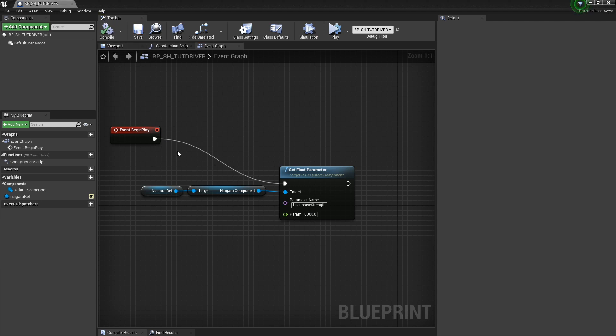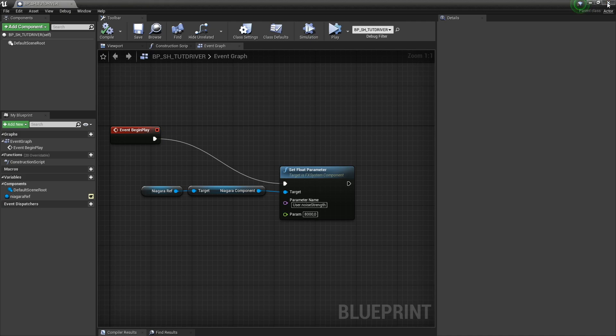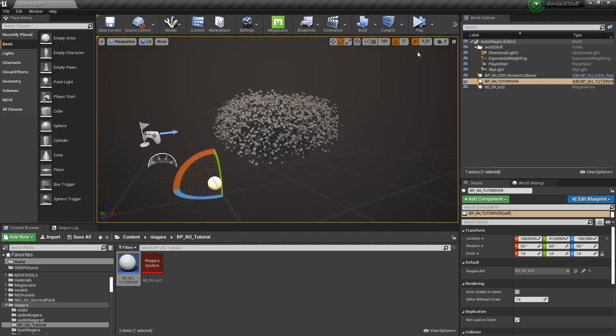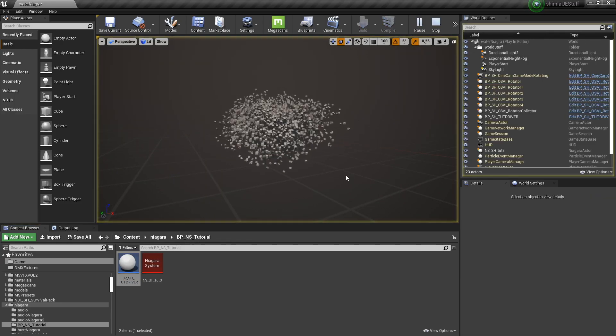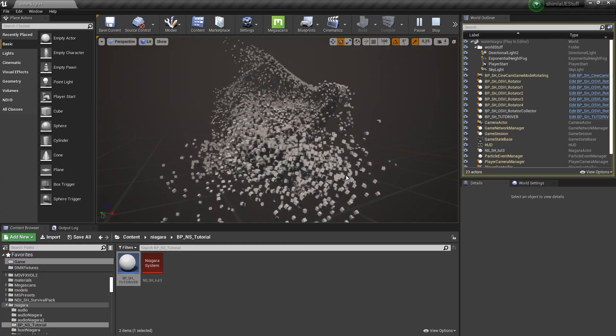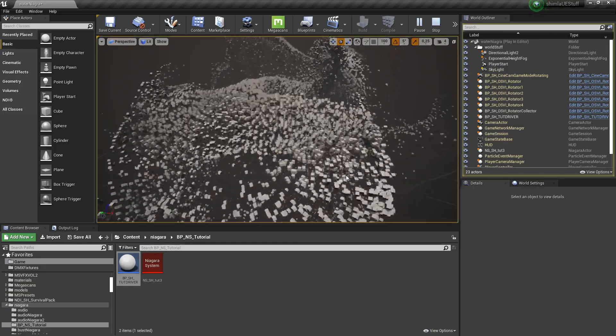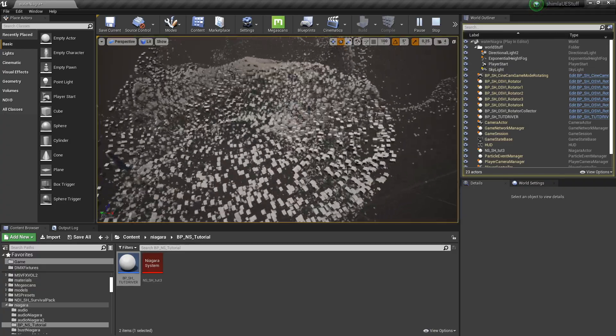So when we start playing our level, we immediately set this parameter to 8,000. And so now nothing's happening, but if I hit simulate, boom, they're off.